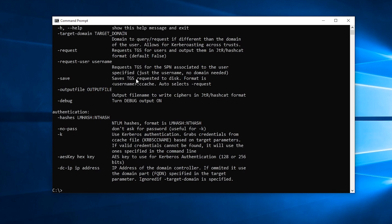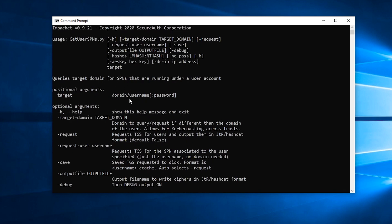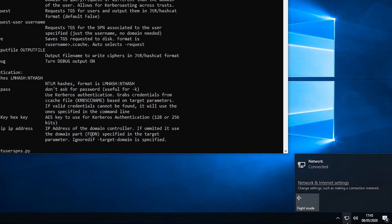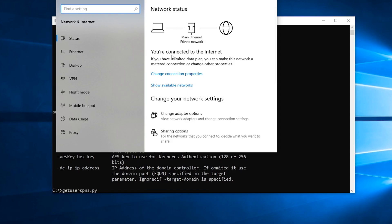If we run getuserspns.py, the Impacket script — I'm just going to familiarise myself with the syntax again. We need to specify the domain first, but we also need to set our DNS server to point to the machine we're attacking, the domain controller. If all you're doing is this GetUserSPNs Kerberos attack you could probably get away with just using the dash-dcip option to specify the DC IP address, but setting DNS will make things easier when we come to do the Kerberos silver ticket attack and means we don't need to specify the IP address with this script.